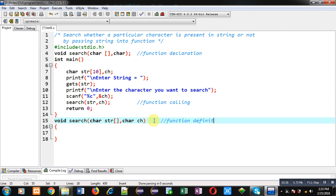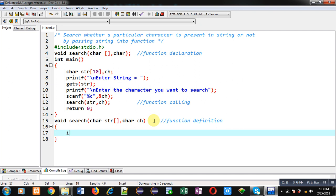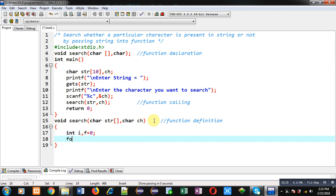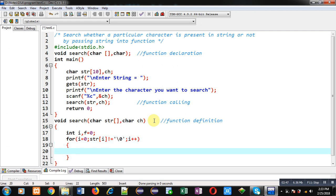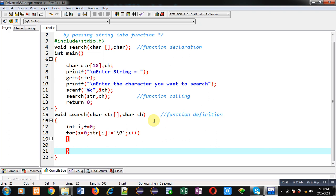Inside this function I am declaring a variable i and f which is equal to 0. Now I am implementing a for loop which is initialized with 0. Its condition is str[i] not equals to null, and then i++. So this loop will repeat if this condition is true str[i] not equals to null. If this condition is false then this loop will be terminated.